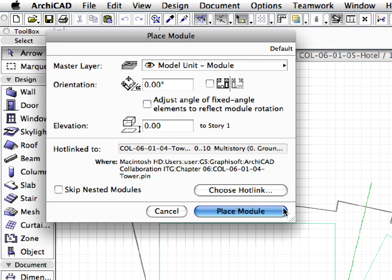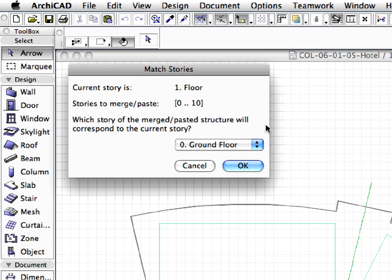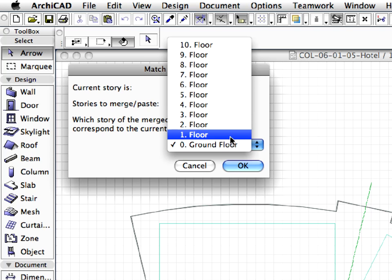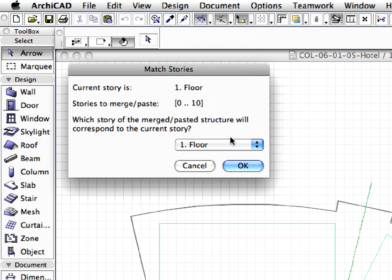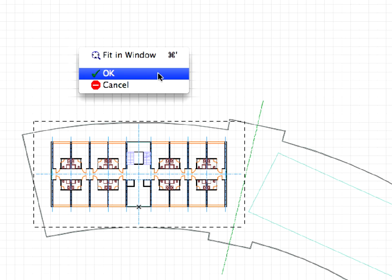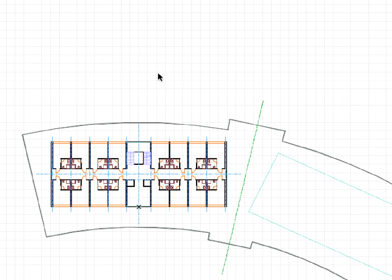After you press the Place Module button, a new dialog will come up called Match Stories. Here you can match the stories of the placed hotlink with the stories of the host file. The Tower and the Hotel files have the same story structure. Select the first story from the drop-down list and press OK to proceed. Right-click and choose OK from the Appearing Context menu to accept the placement. The model has been placed.